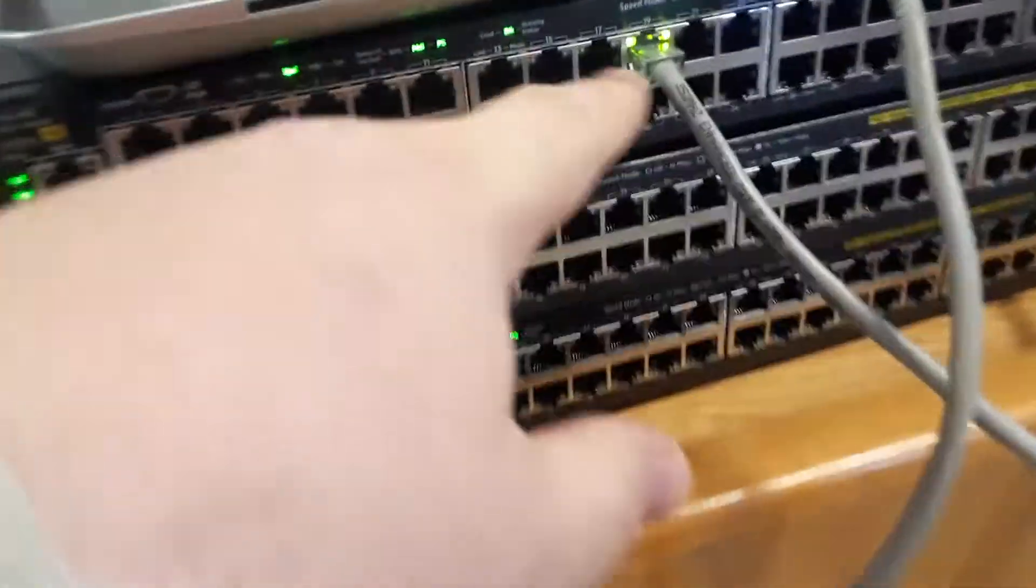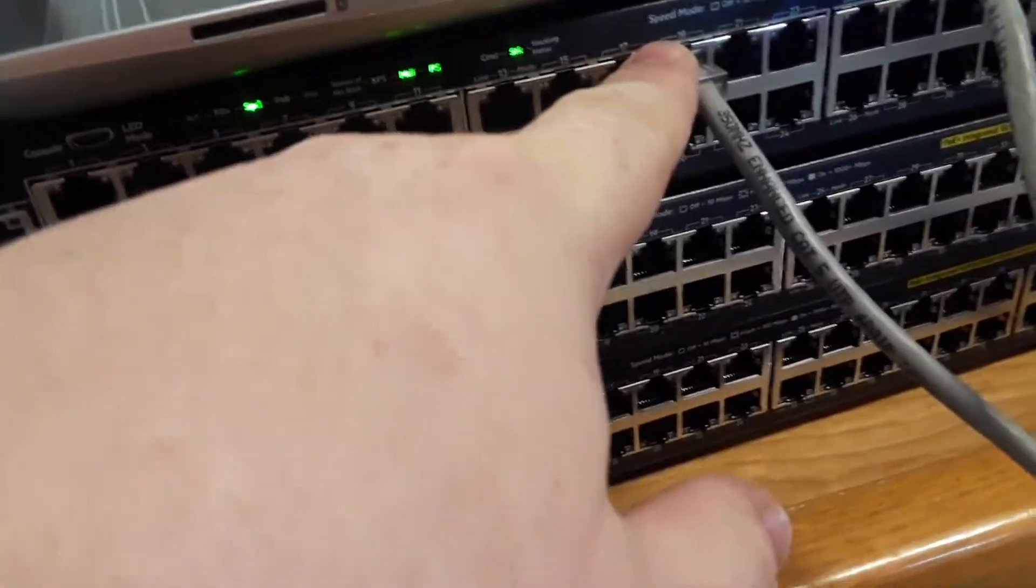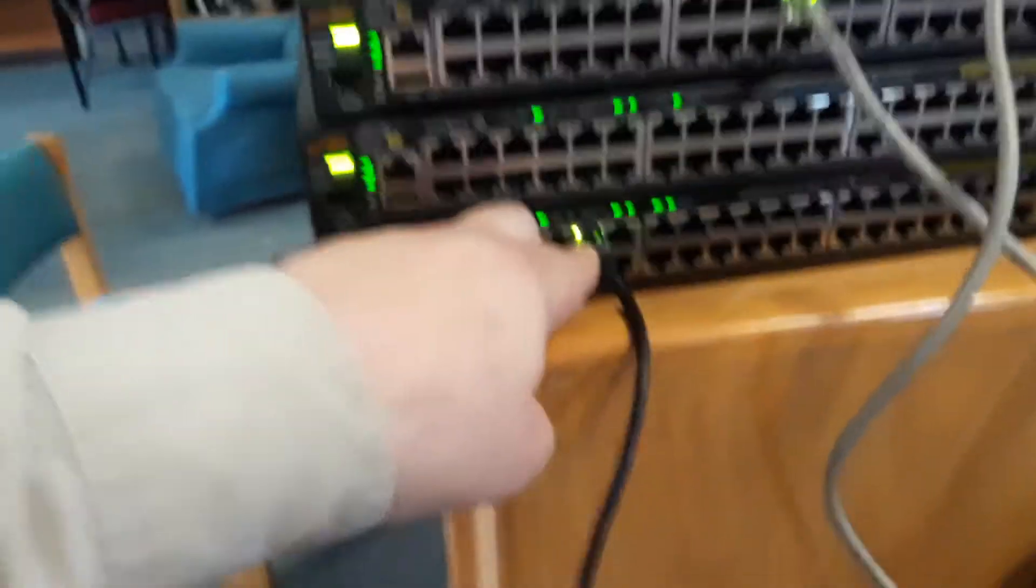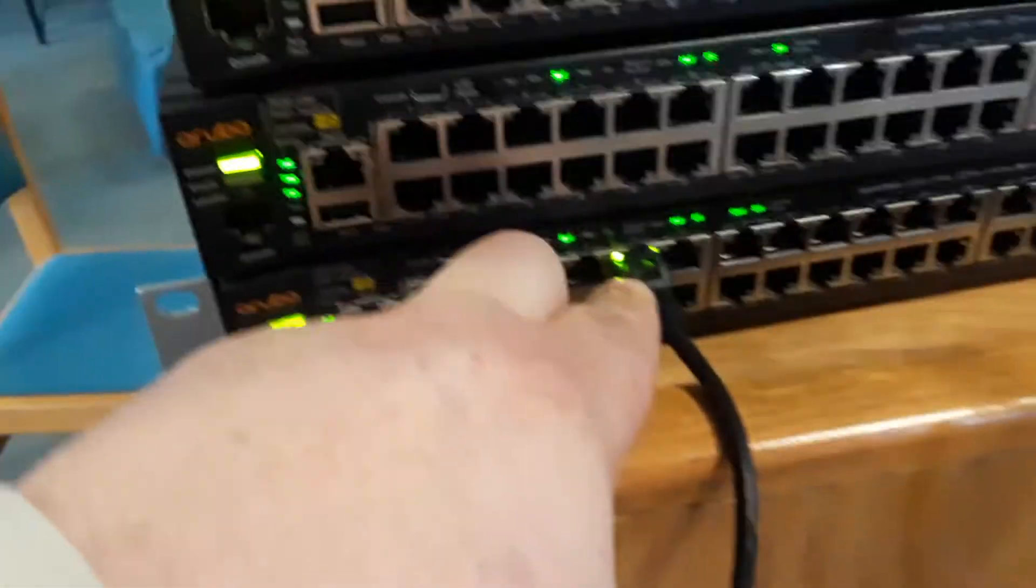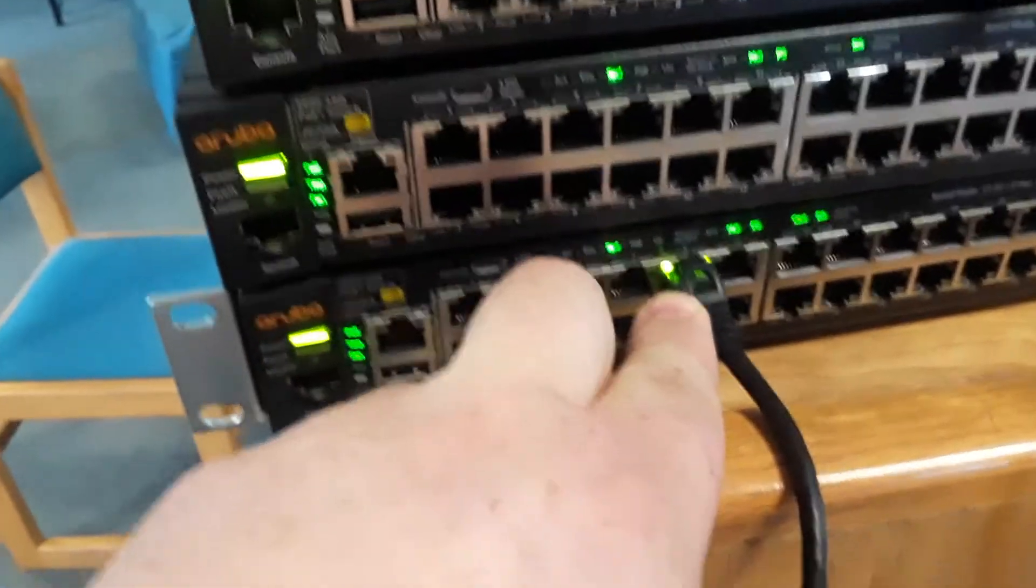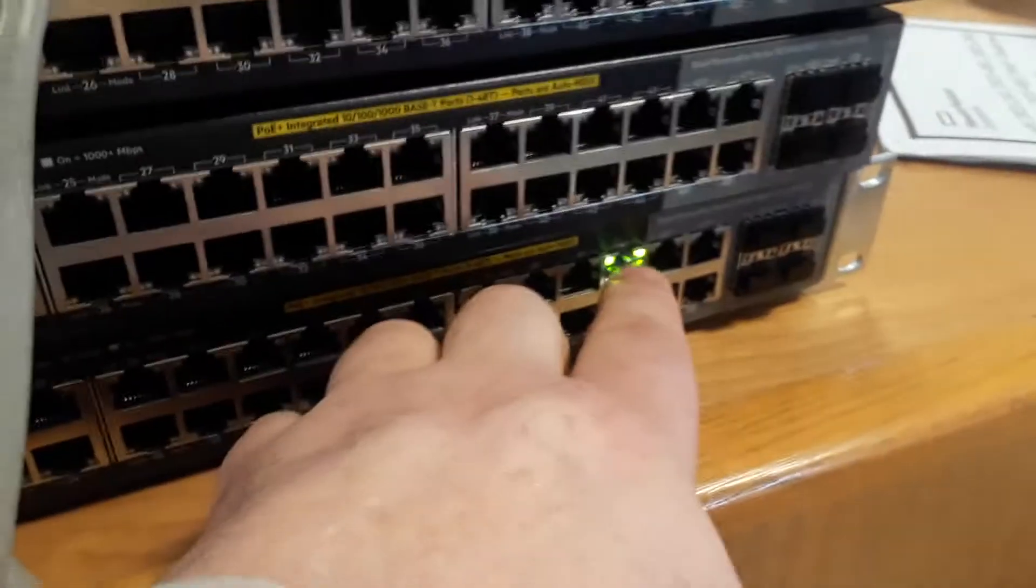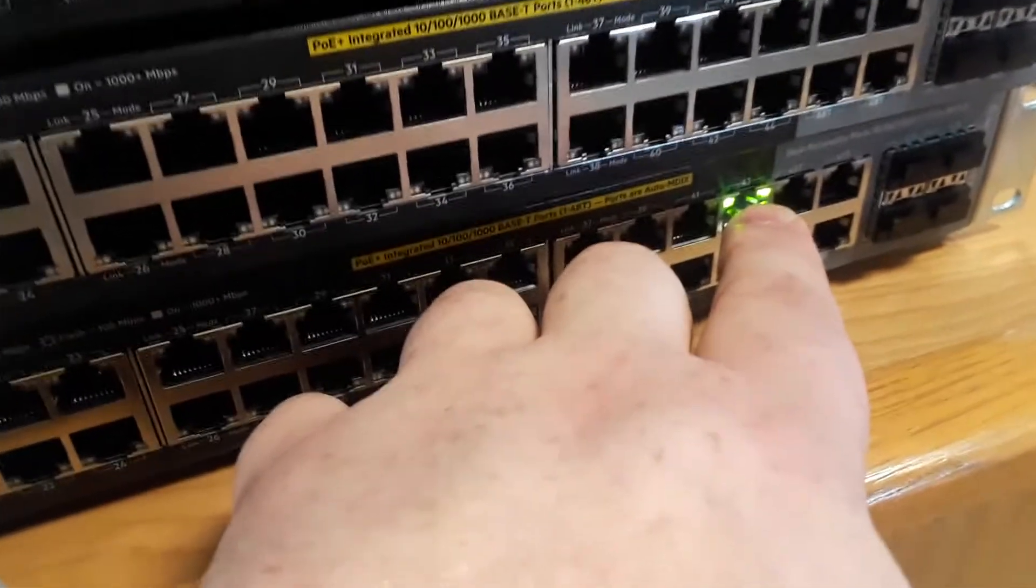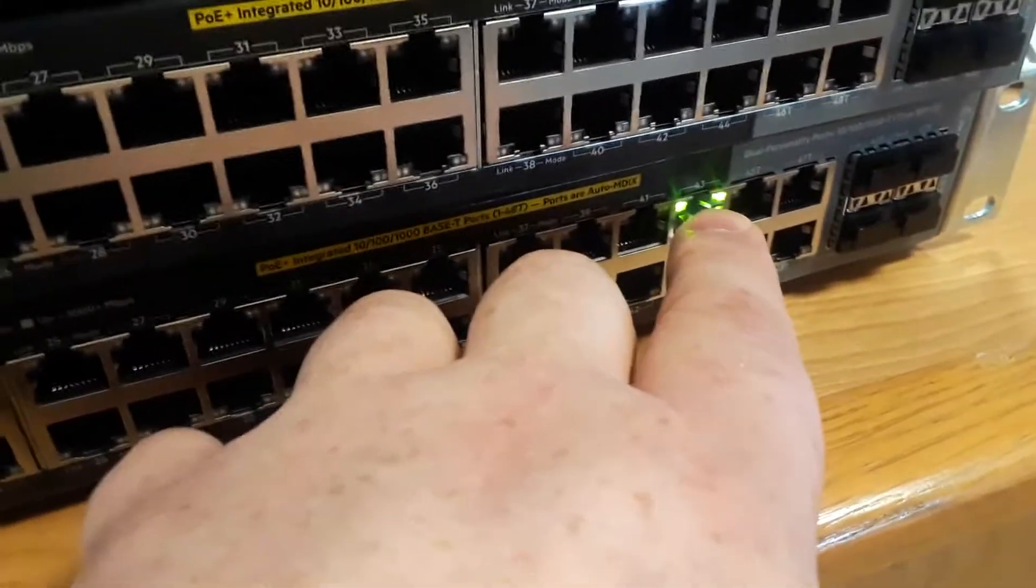This one here is blinking, so that means the flashy one's only 100 megabits per second. This one is solid, so that means this connection is a gigabit. This one's also solid, so that means this connection is a gigabit.